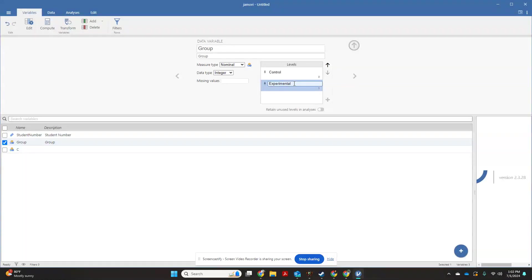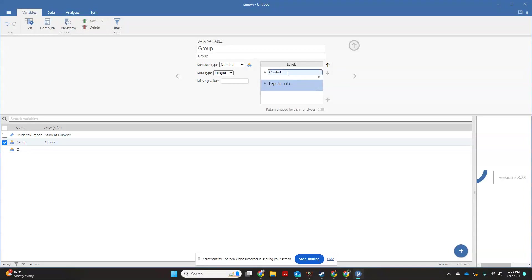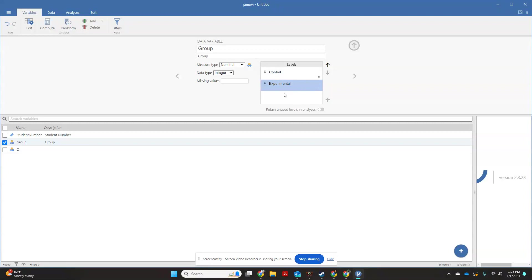Now, if you were doing an ANOVA or something with three groups, maybe you were doing something like no exercise, morning exercise, evening exercise to compare exercise on mood or something like that, you could keep going and adding more groups. I'm just trying to get you the basics of data entry here.